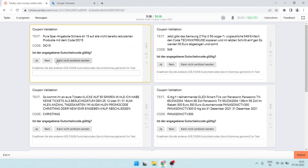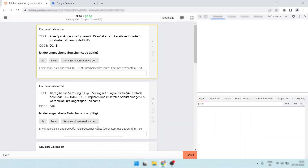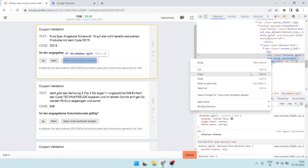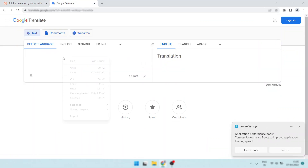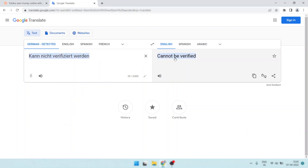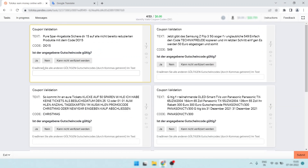So I simply right-click here, then I'm going to Inspect. Then look here — here are the values. Simply double-click here. This means 'cannot be verified.' This is 100% workable. Simply close this.